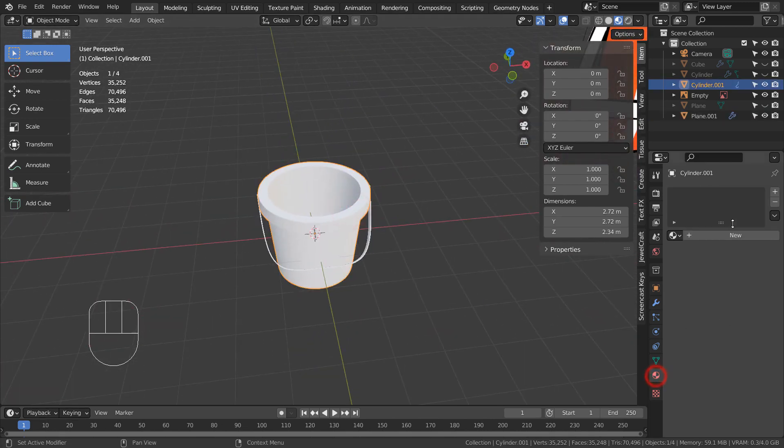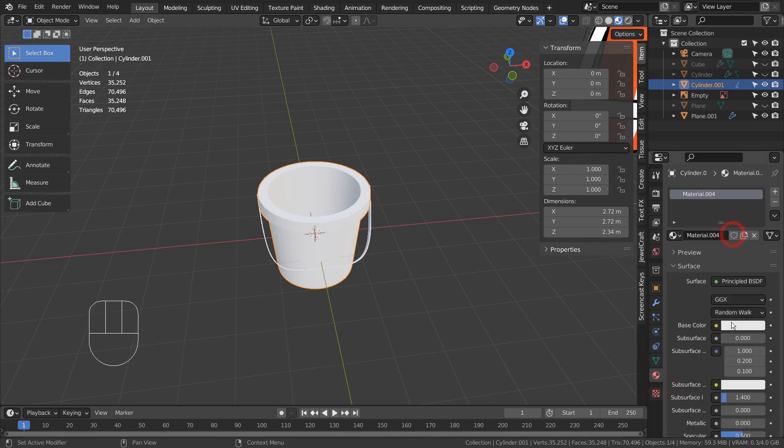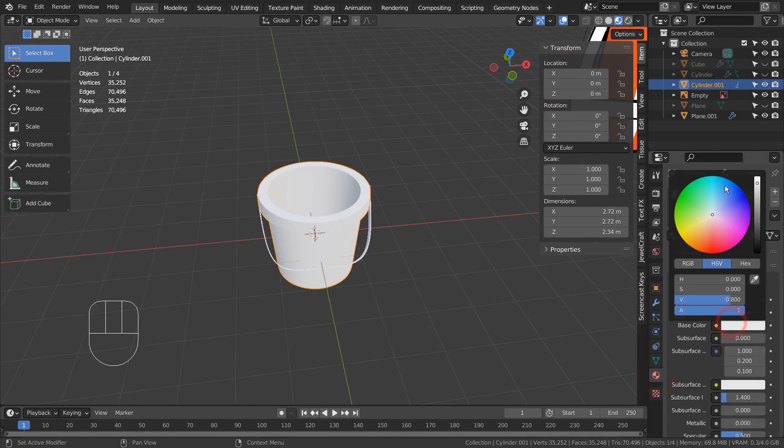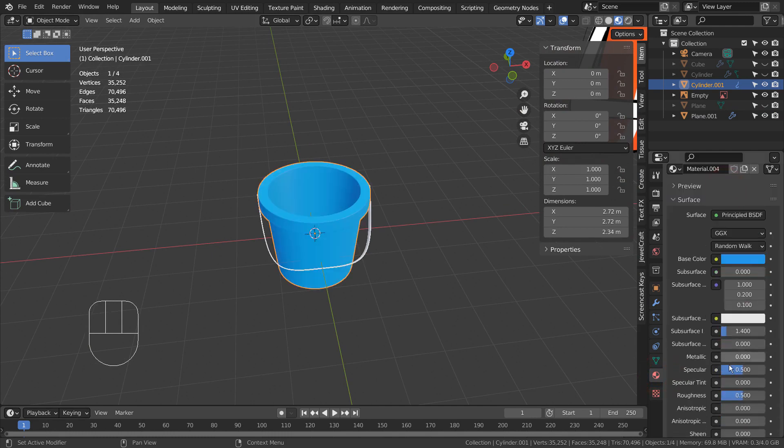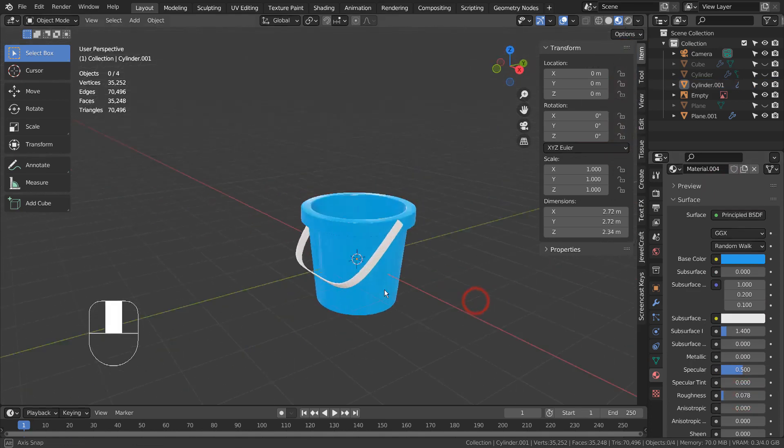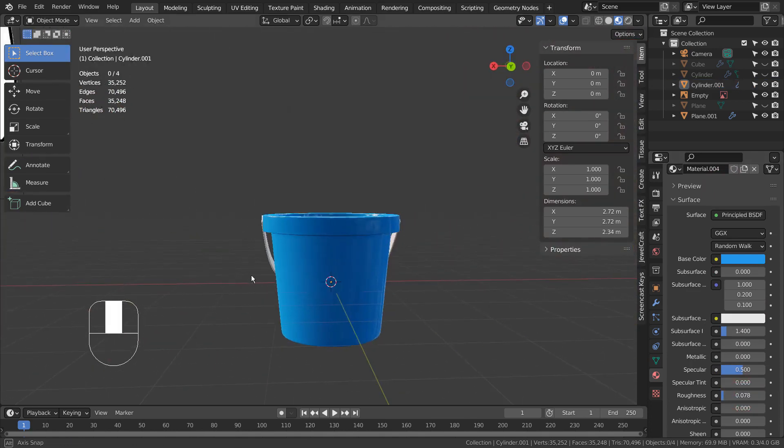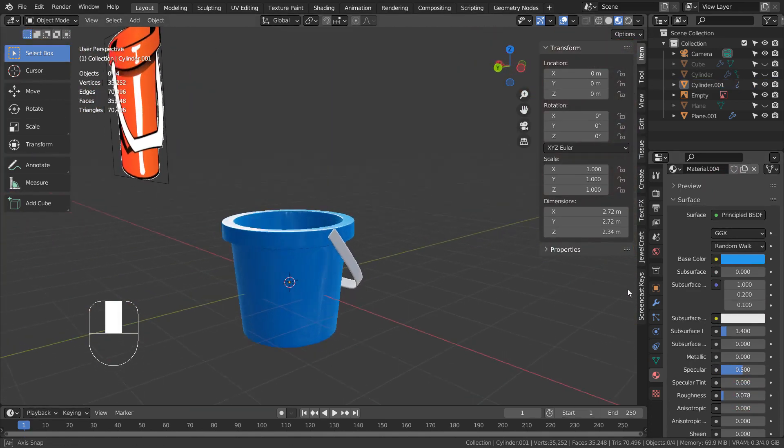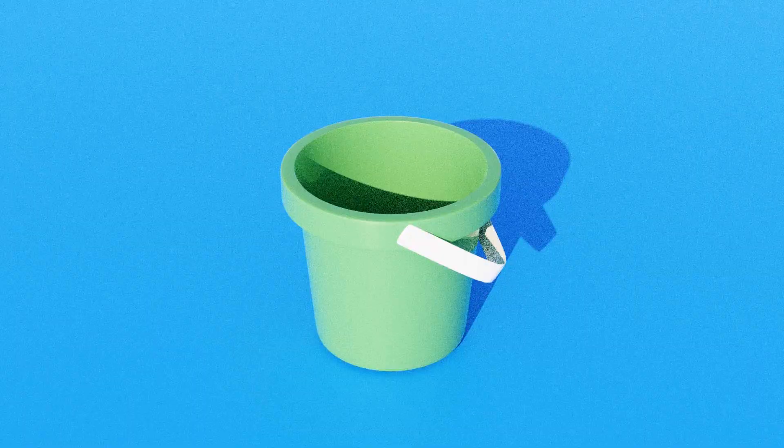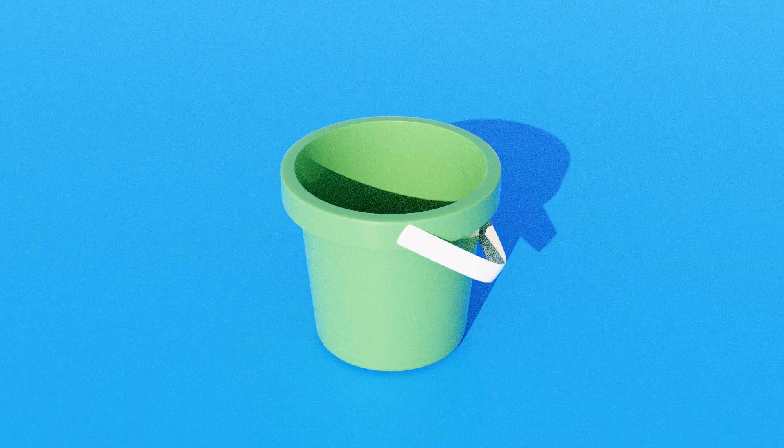After that, apply any materials with low roughness and render the scene. This is the end of the tutorial.